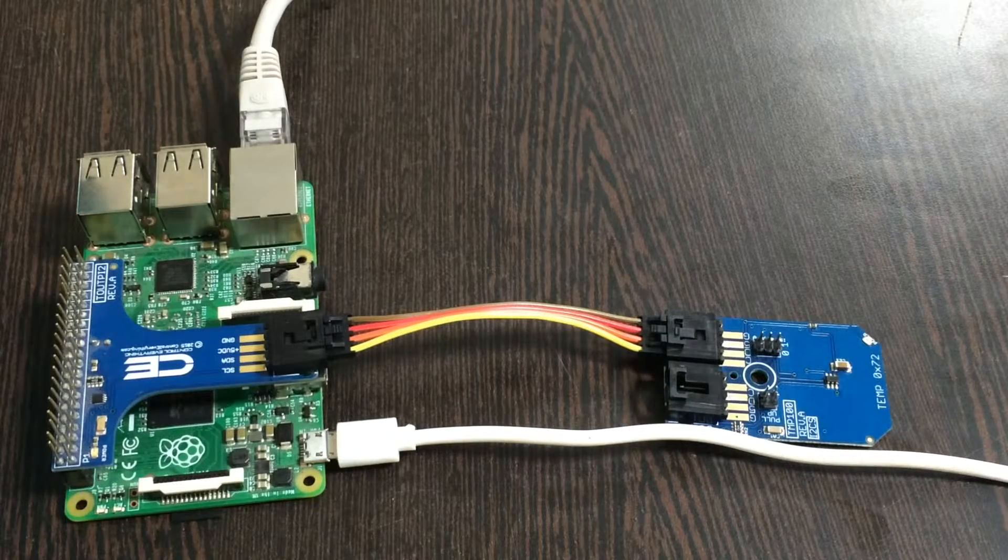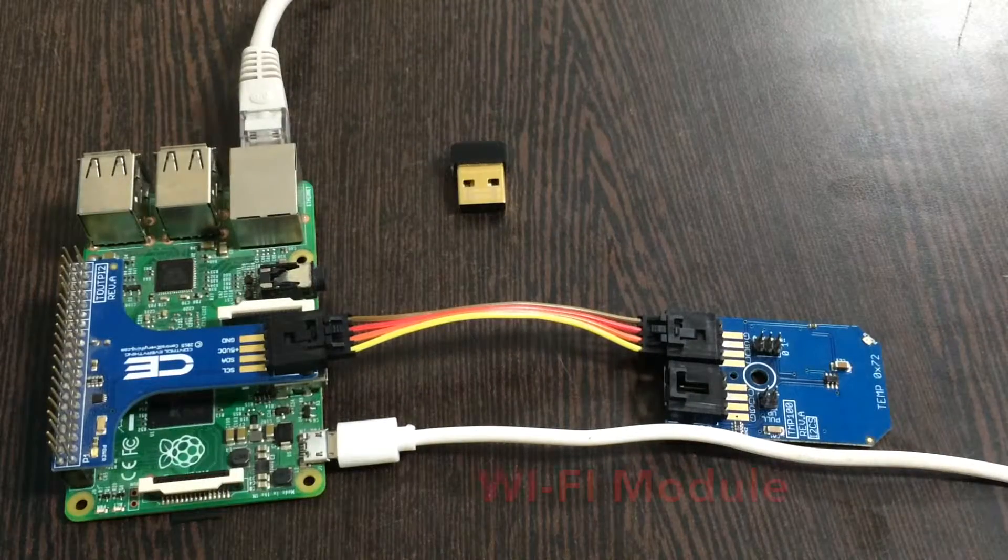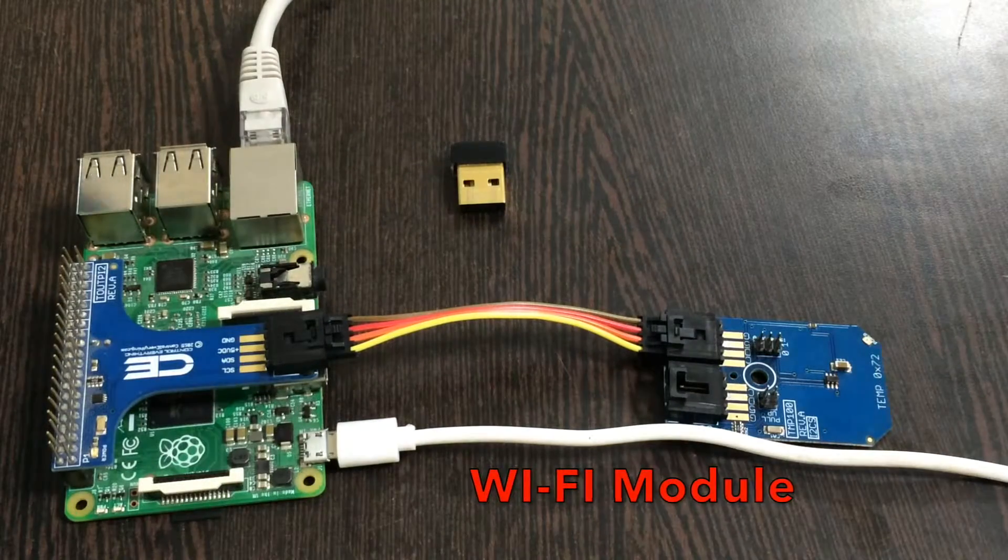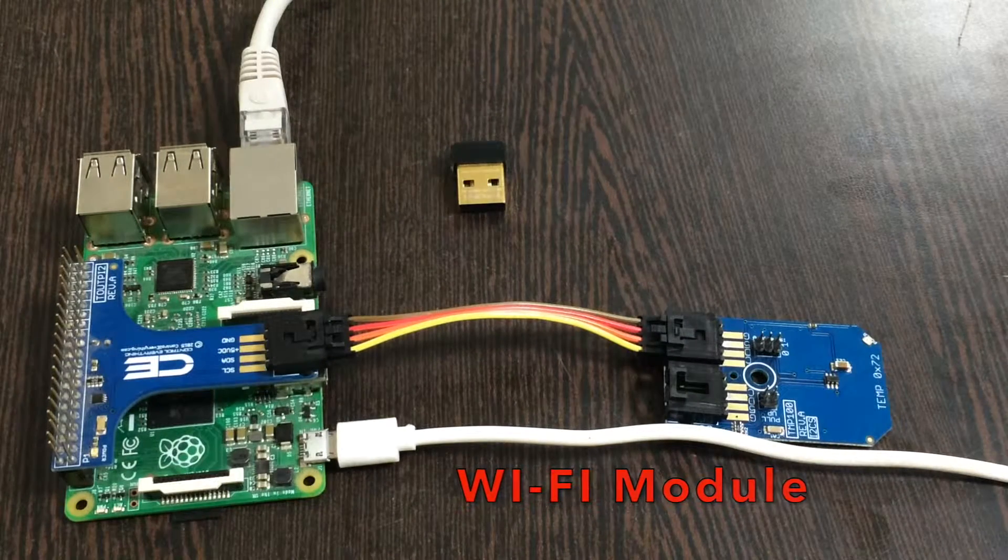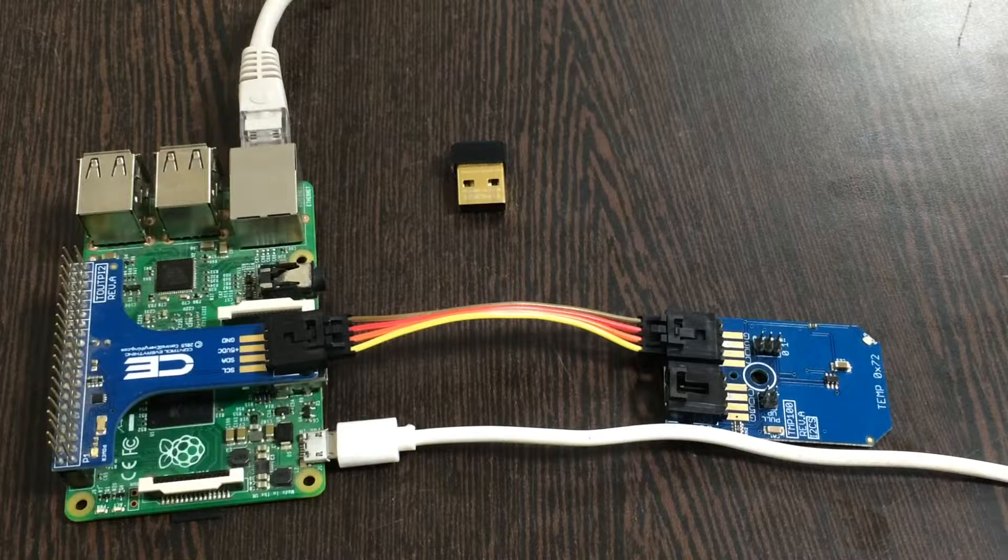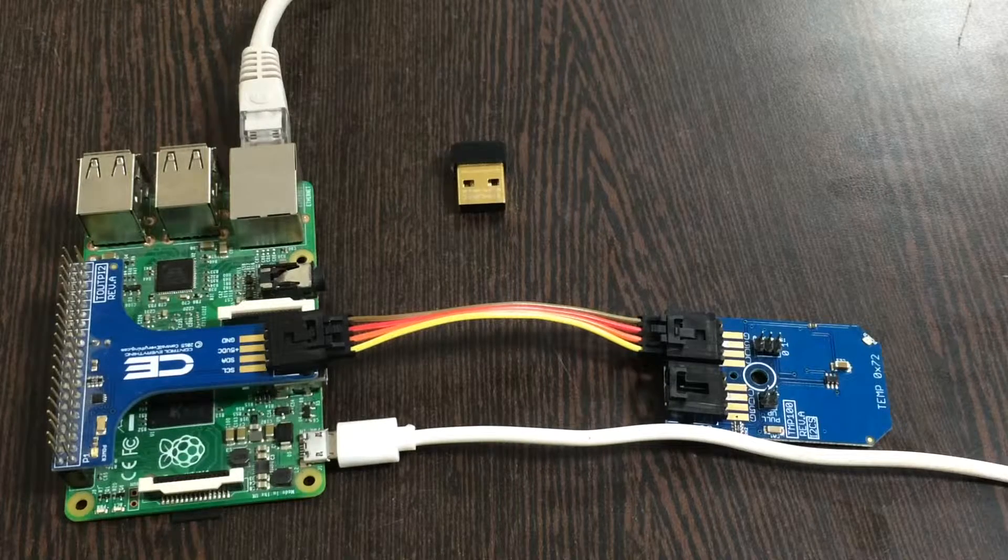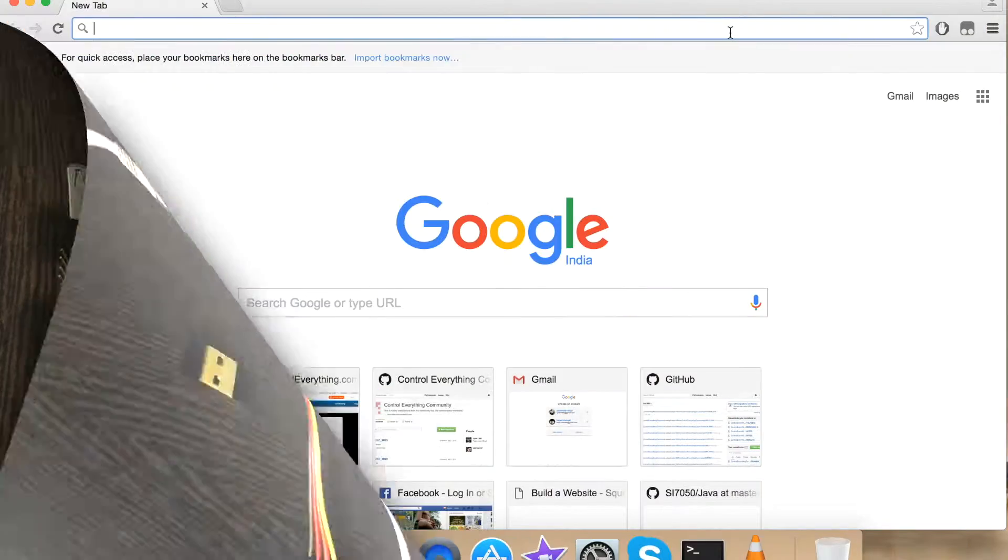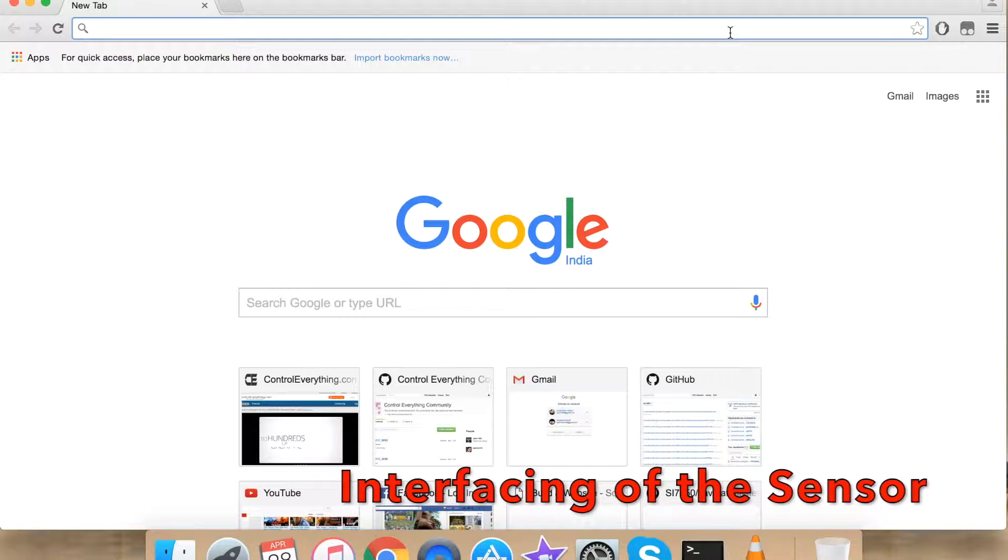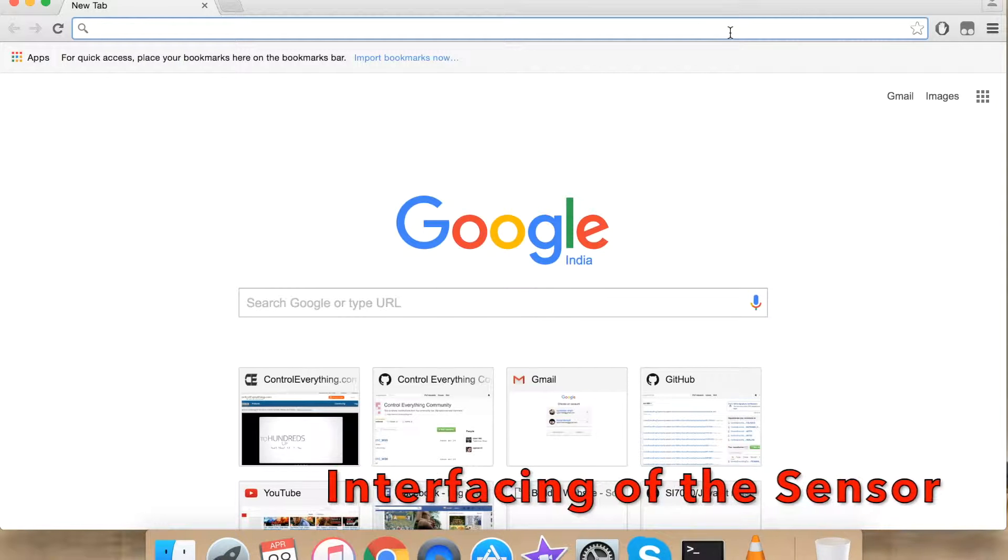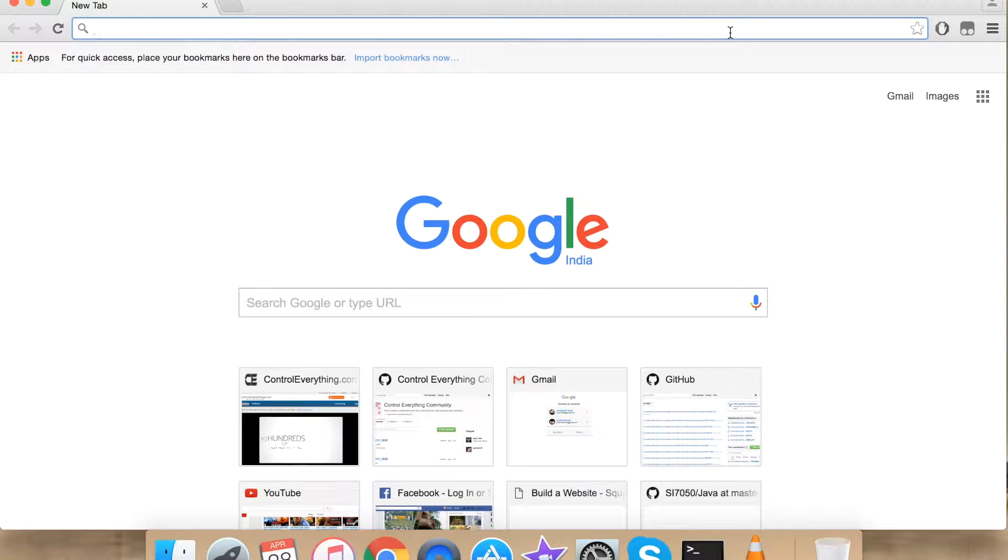If it happens so that you don't have a LAN cable you can also use a Wi-Fi module. This is a Wi-Fi module. So this is all we need for our project to work. Now let's see how to interface our sensor with Raspberry Pi using Python.